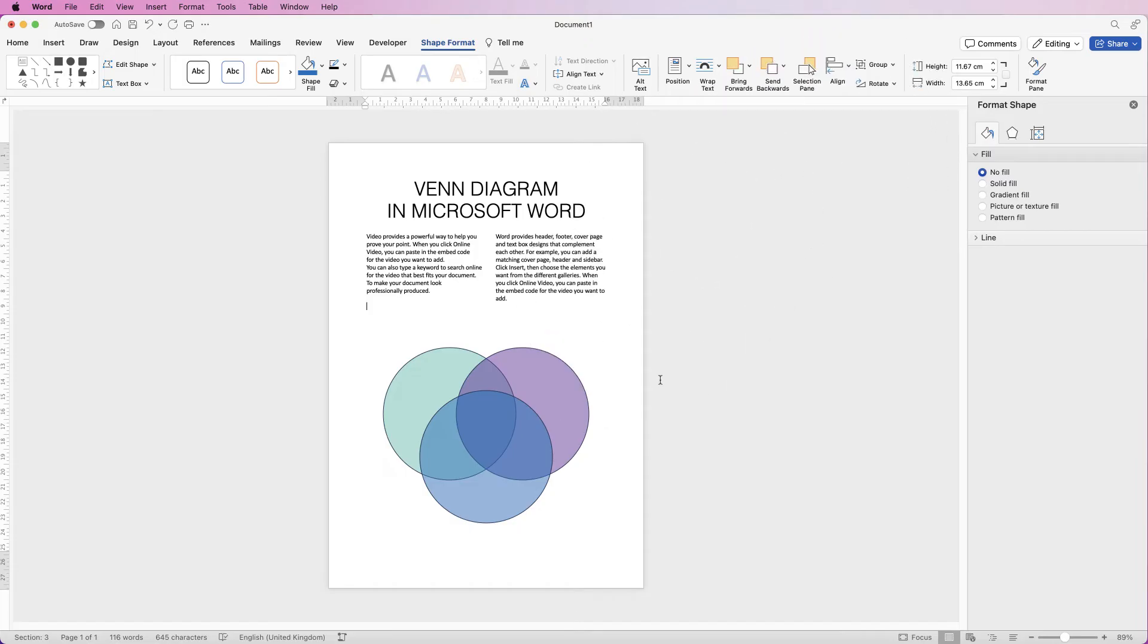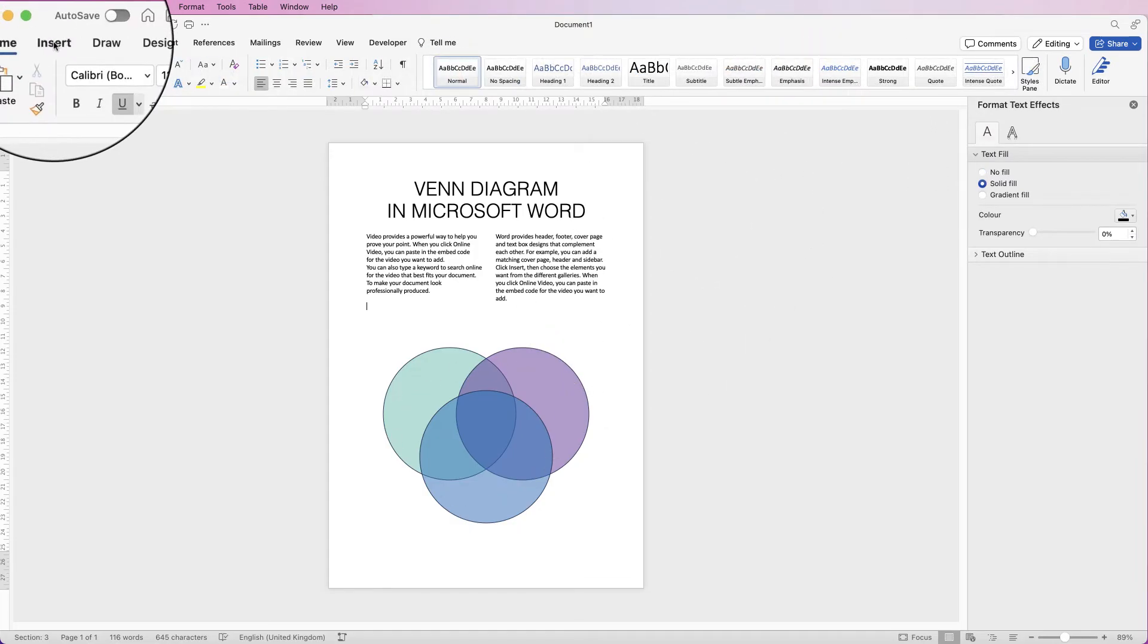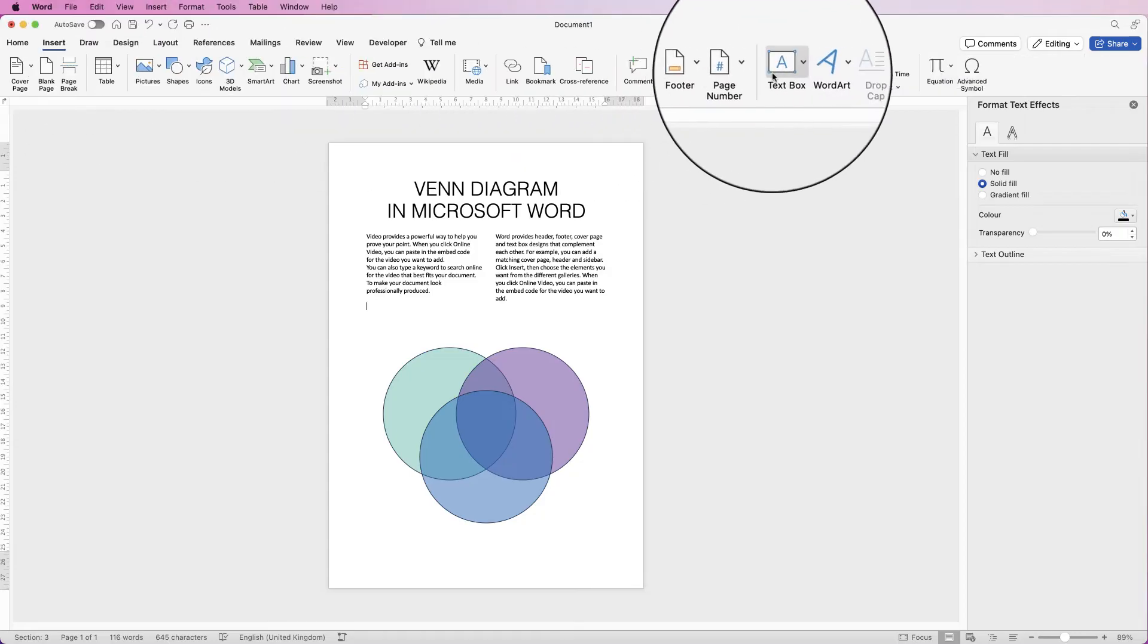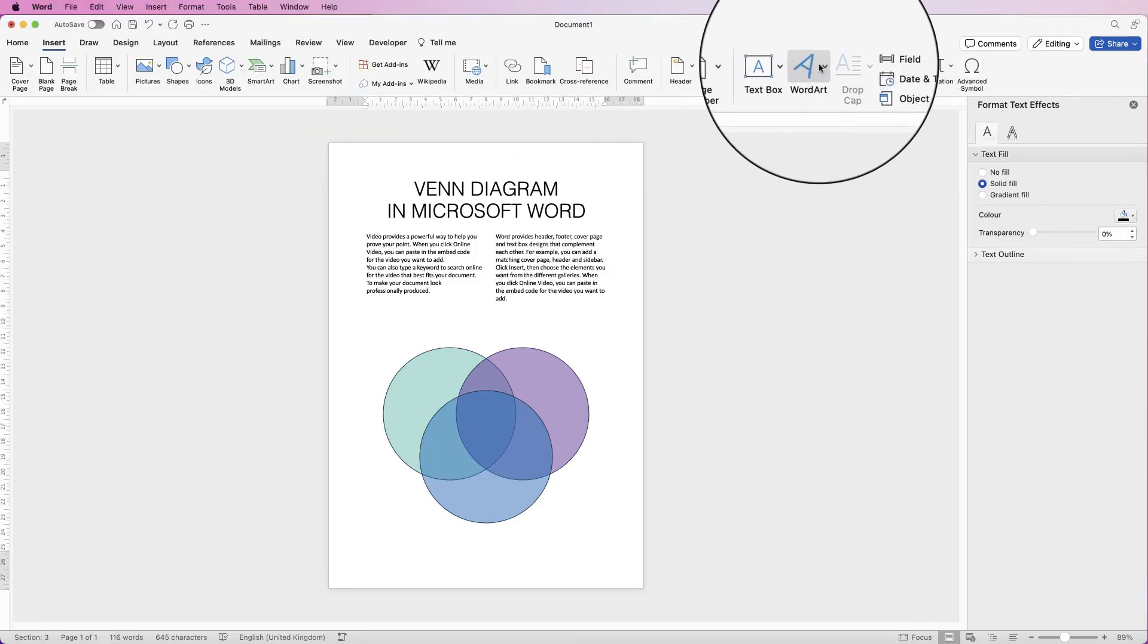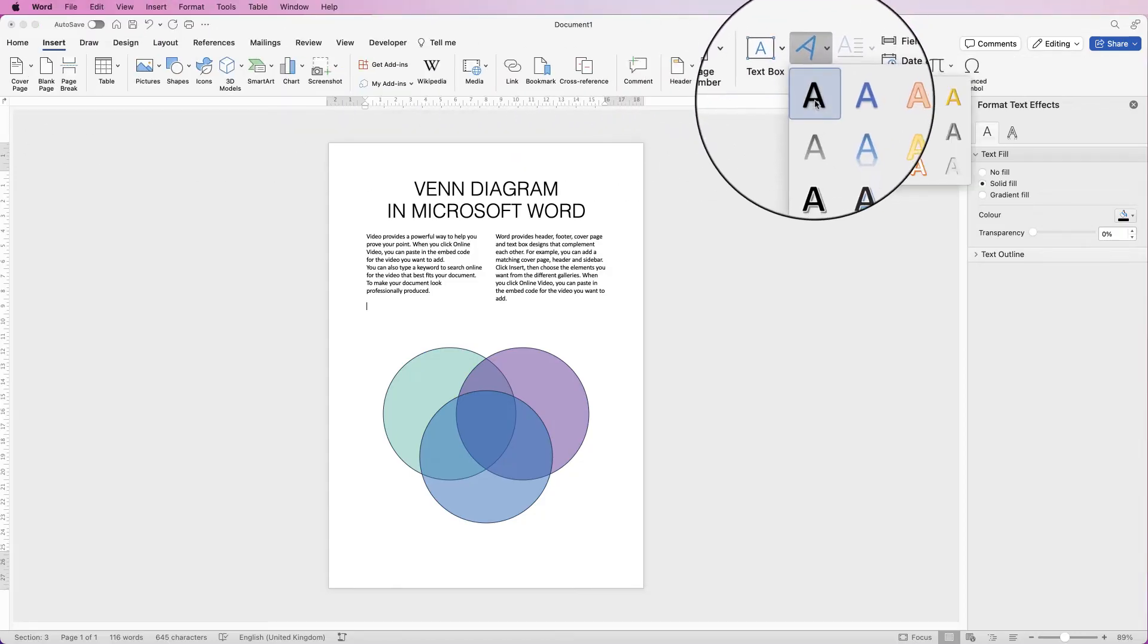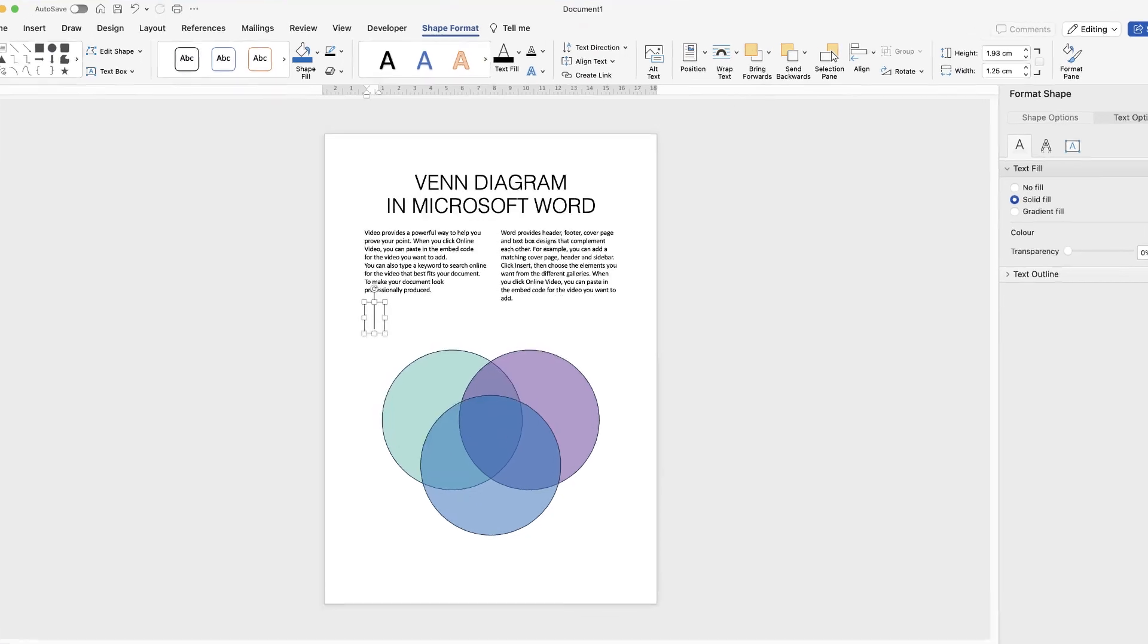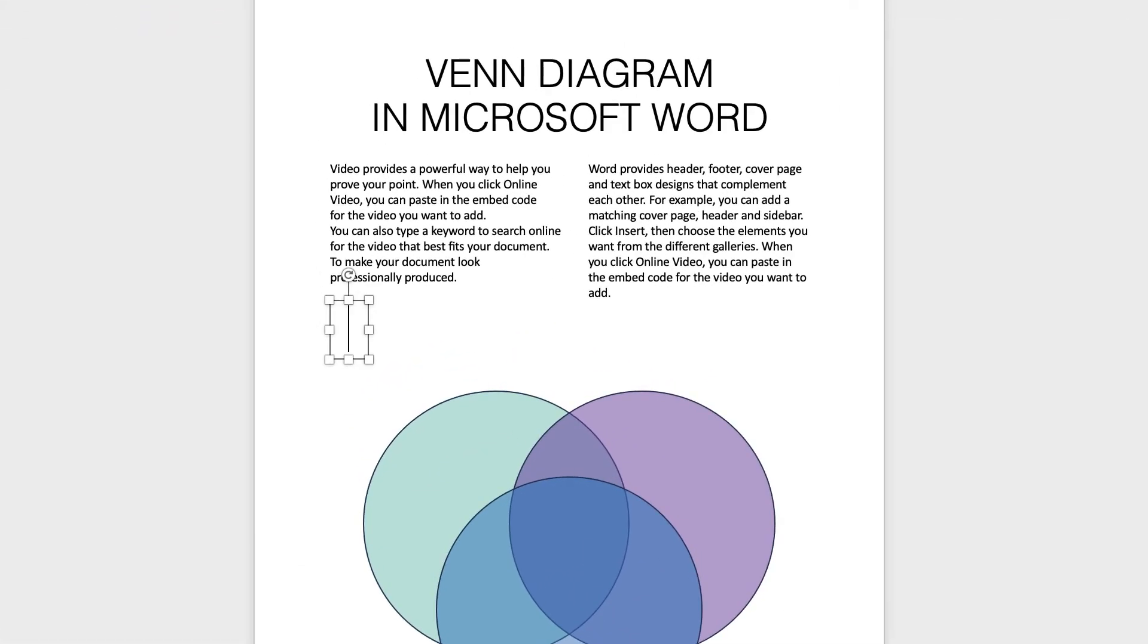Once you're happy, you want to put some text in this Venn diagram. We can go to Insert, WordArt, click on the drop-down and select the first black one here, and then I'm just going to type out my text.